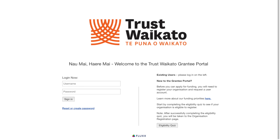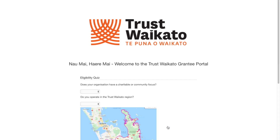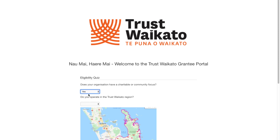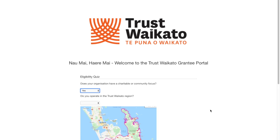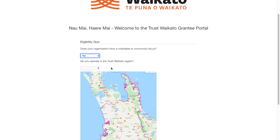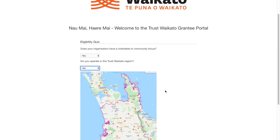Start by completing the eligibility quiz on the right hand side to see if your organisation is eligible to apply. There are two questions in the eligibility quiz. Firstly, does your organisation have a charitable or community focus? Please answer yes or no in the drop down menu. And secondly, do you operate in the Trust Waikato region? Please see the areas on the map. Once you have submitted both questions, scroll down and push submit.